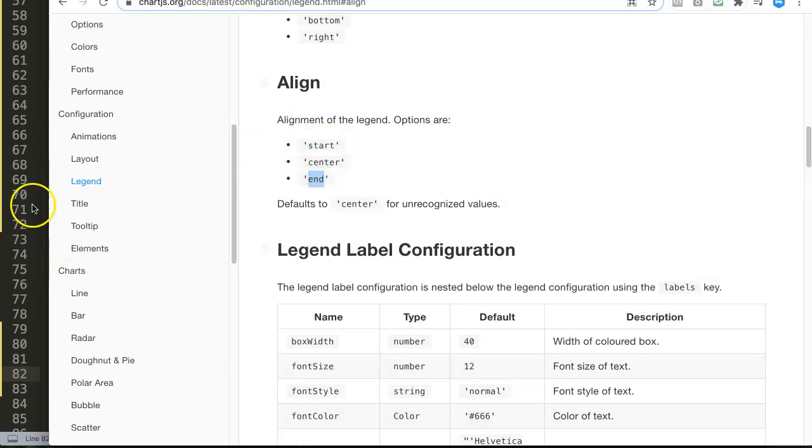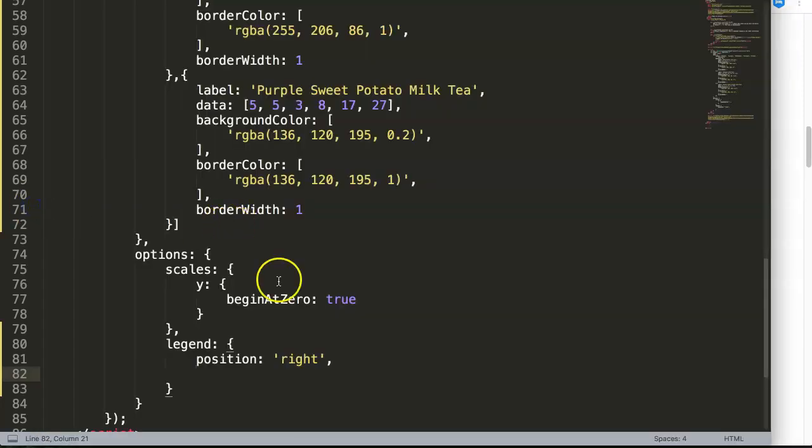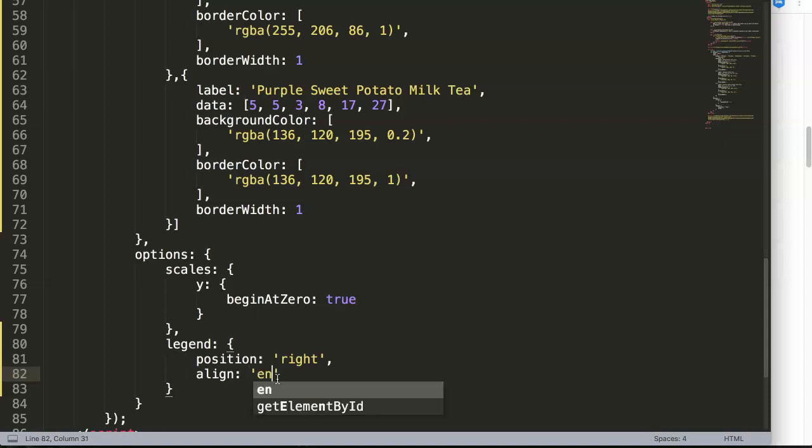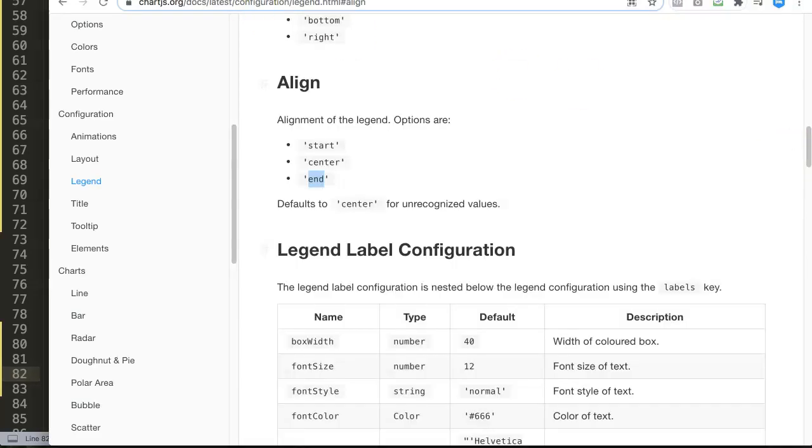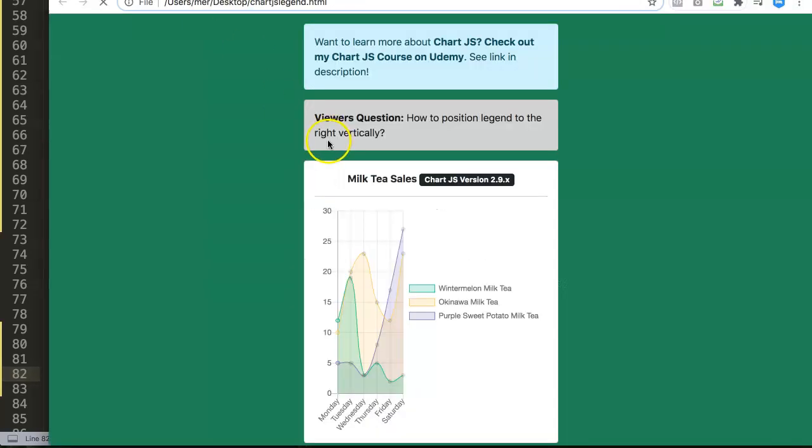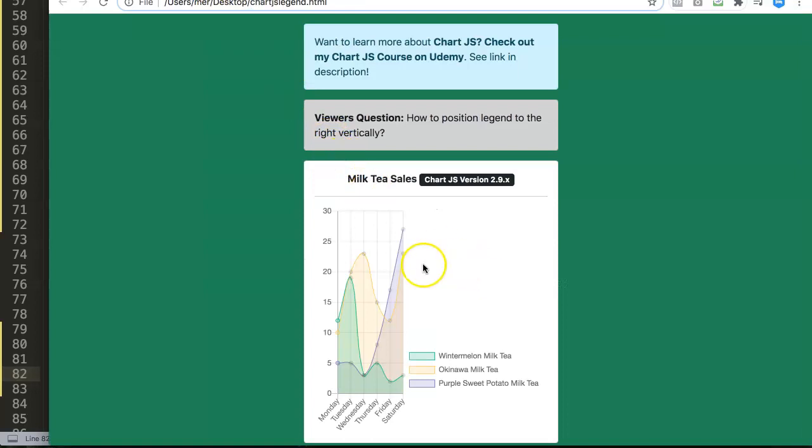So the end for us in this case is, of course, so we type in here align first. There is end. In the end, if we save this, let's go back here, refresh. The end for us is the bottom here. If it's RTL, it might be a different story.